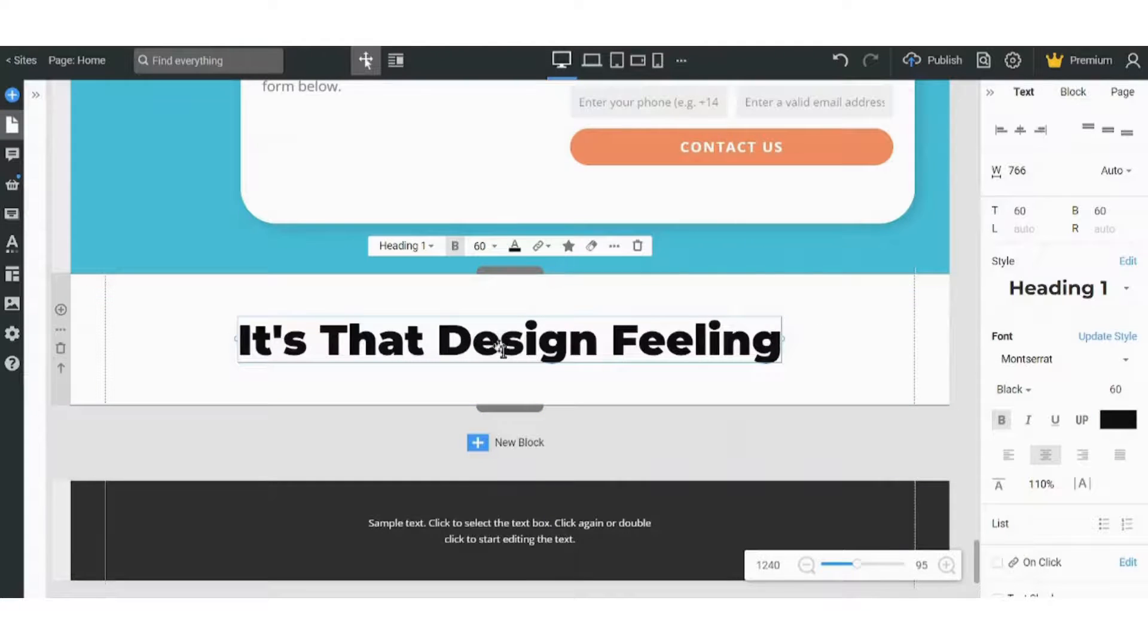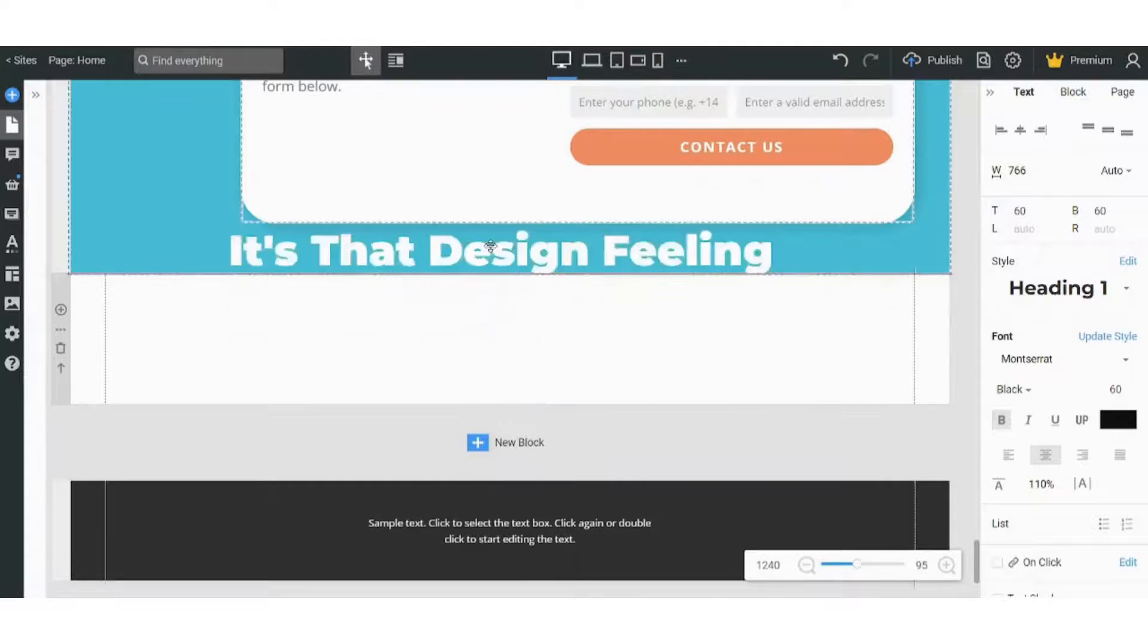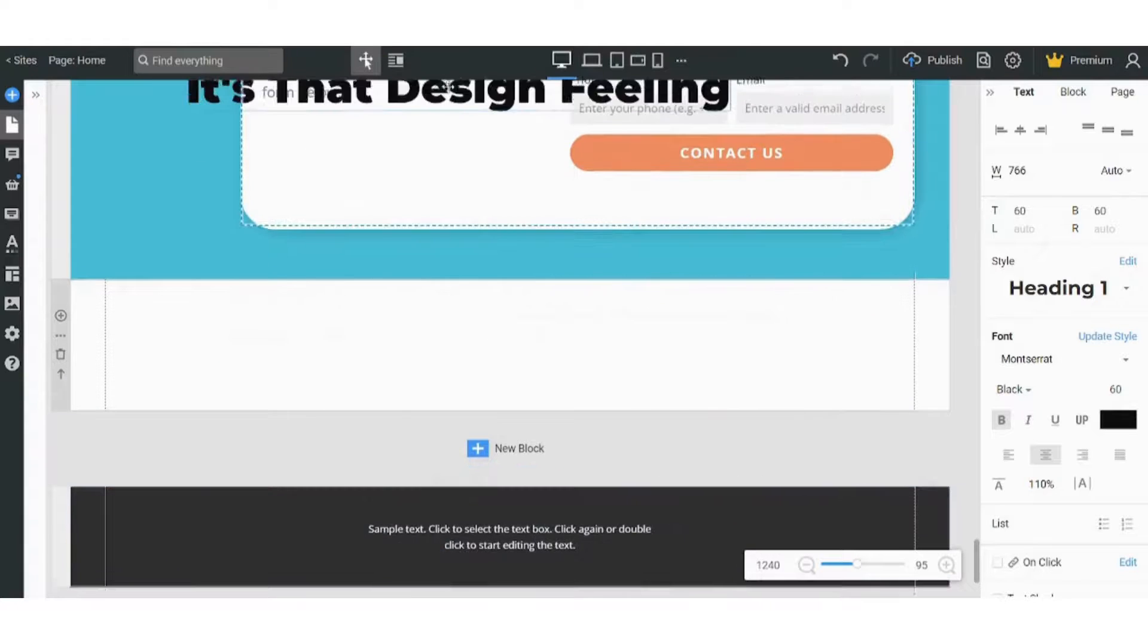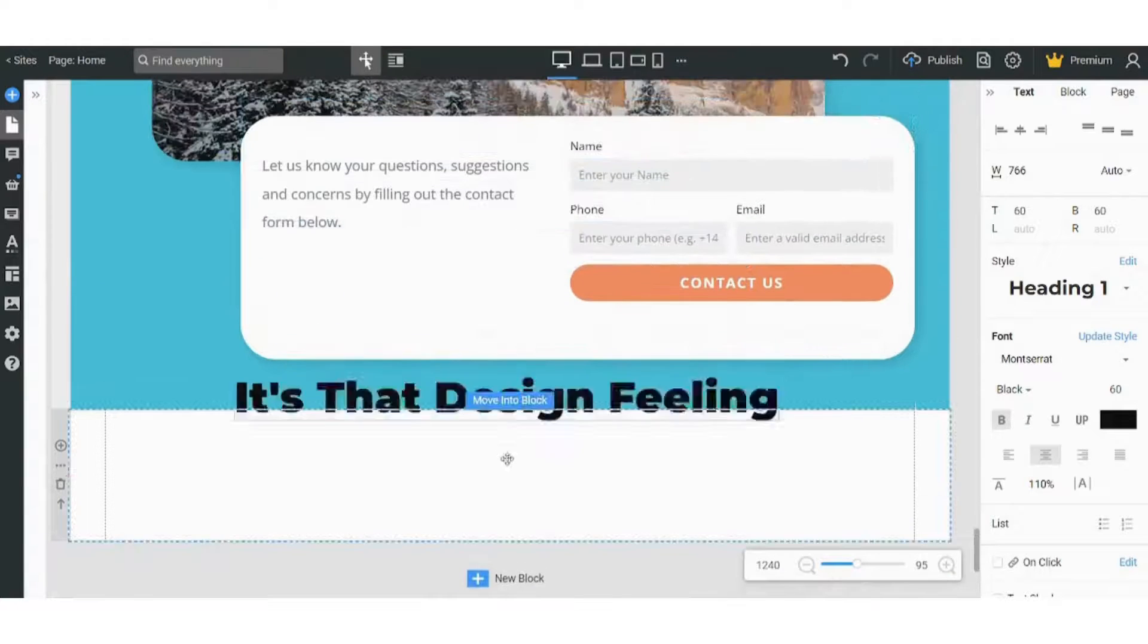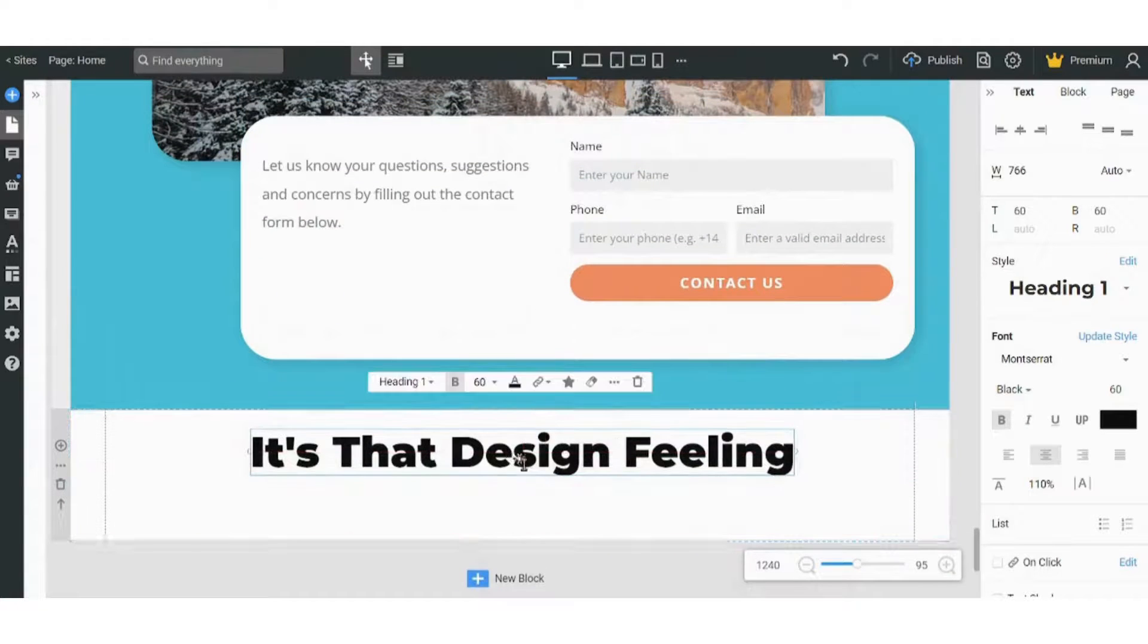Then it will be added. Then I can drag it to be anywhere in my website. So let's keep it down here.